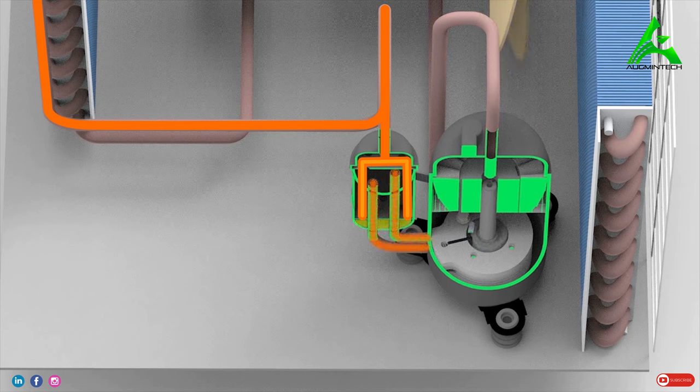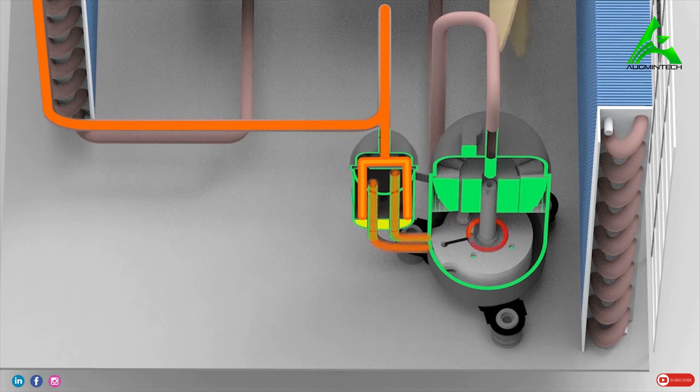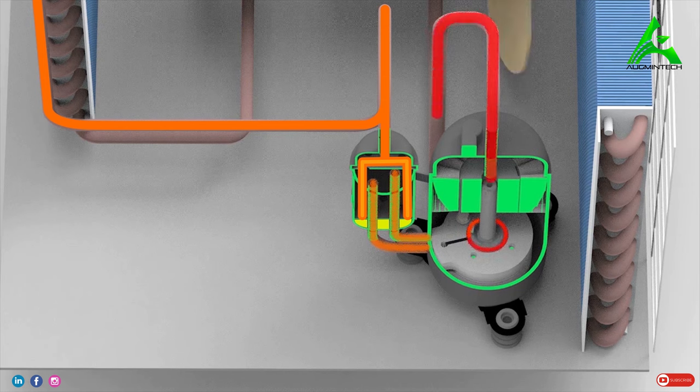The refrigerant then enters the compressor, which compresses the refrigerant. This leads to an increase in pressure and temperature of the refrigerant. Finally, a high temperature, high pressure vapor refrigerant is ejected from the compressor.